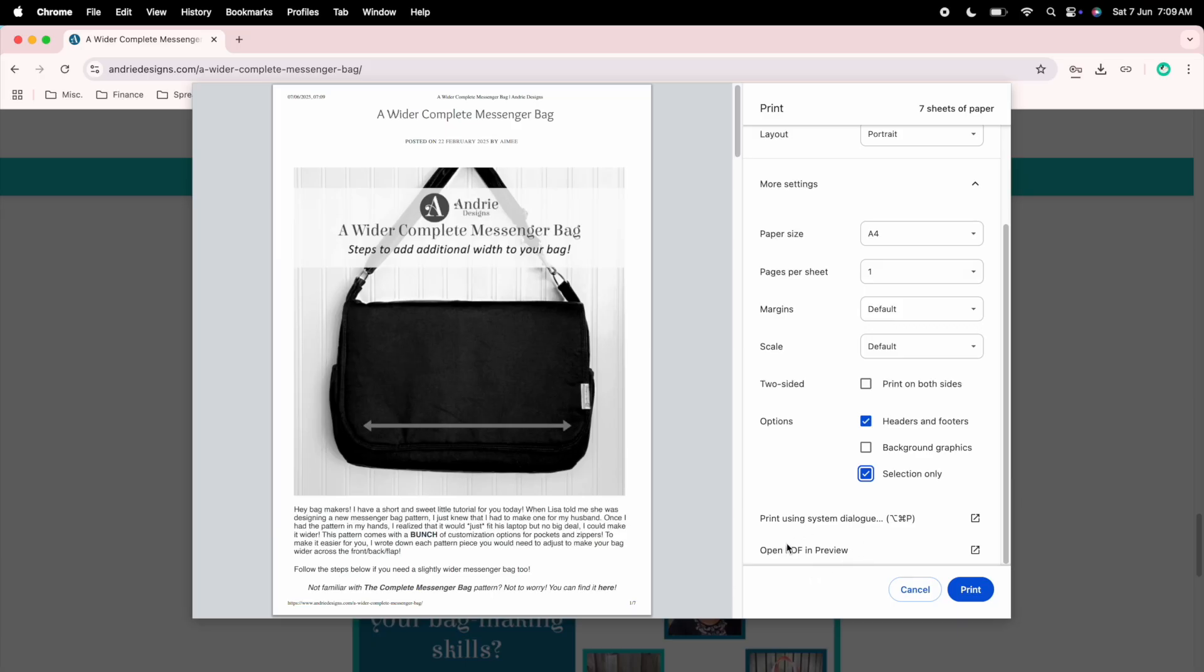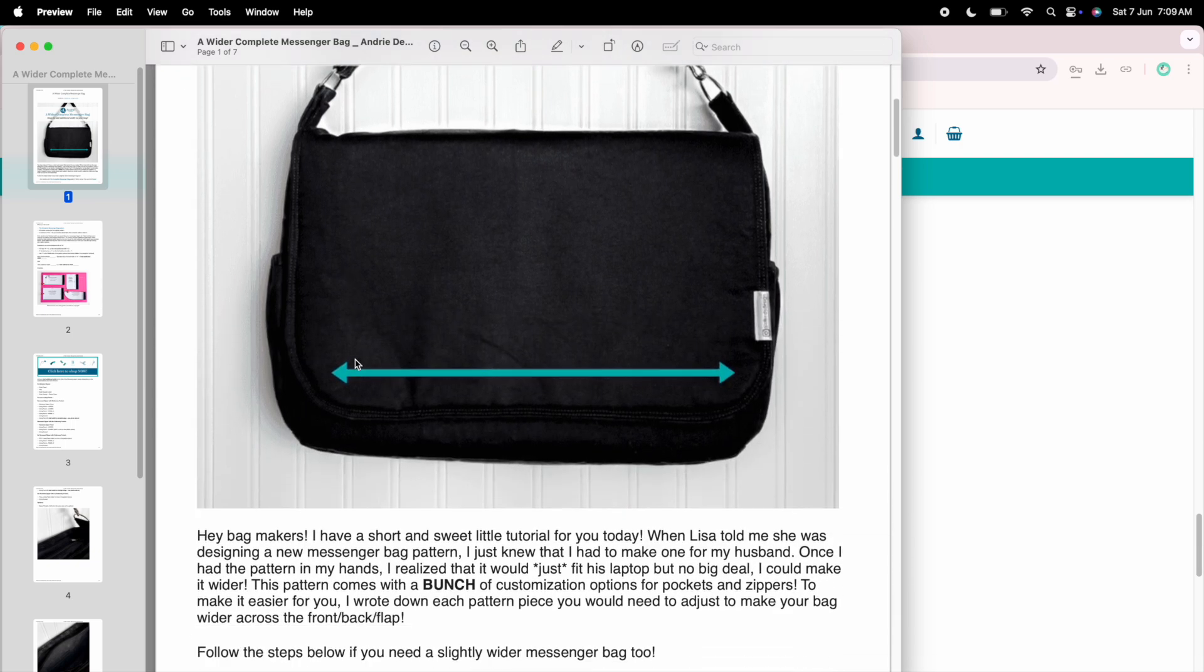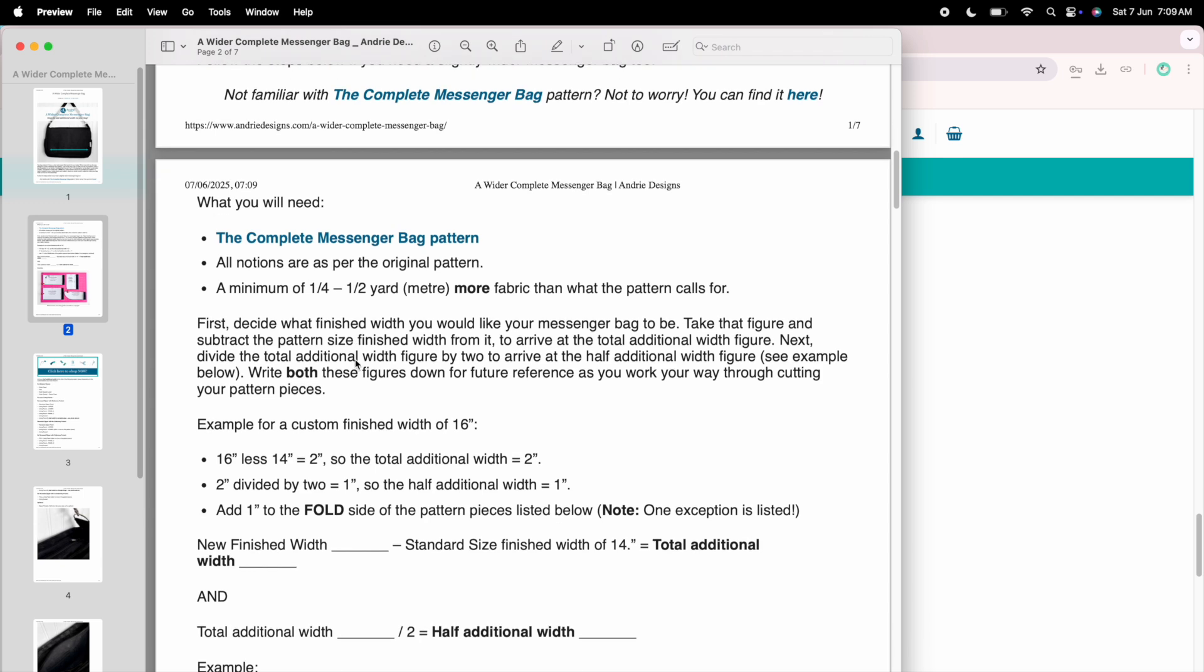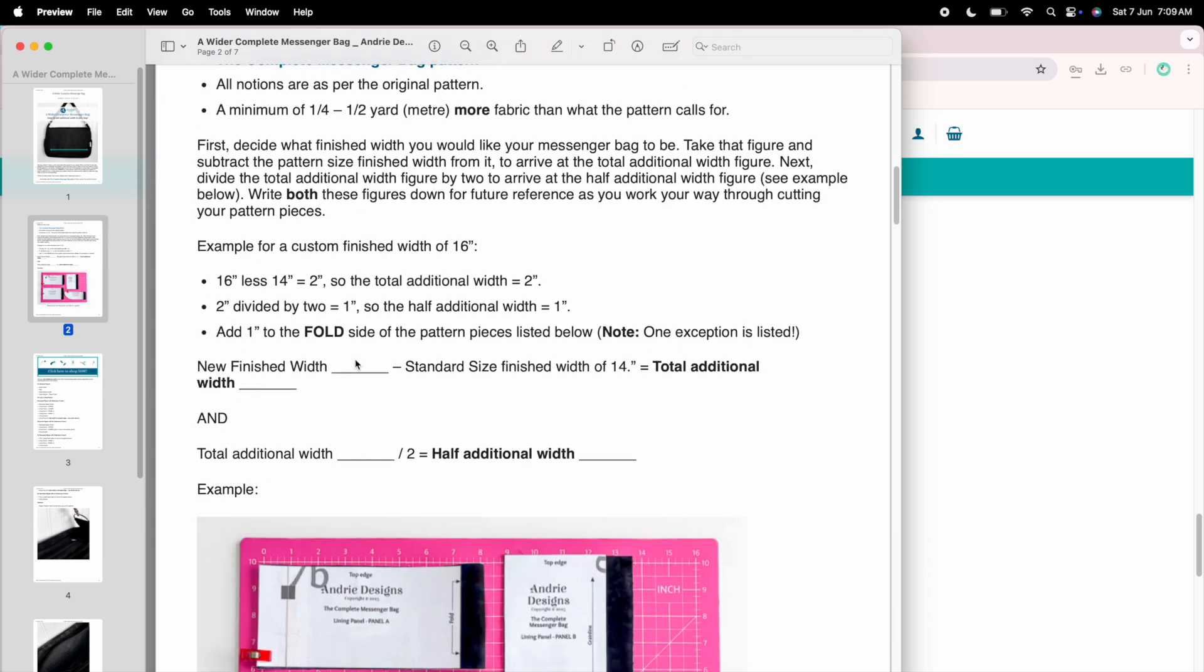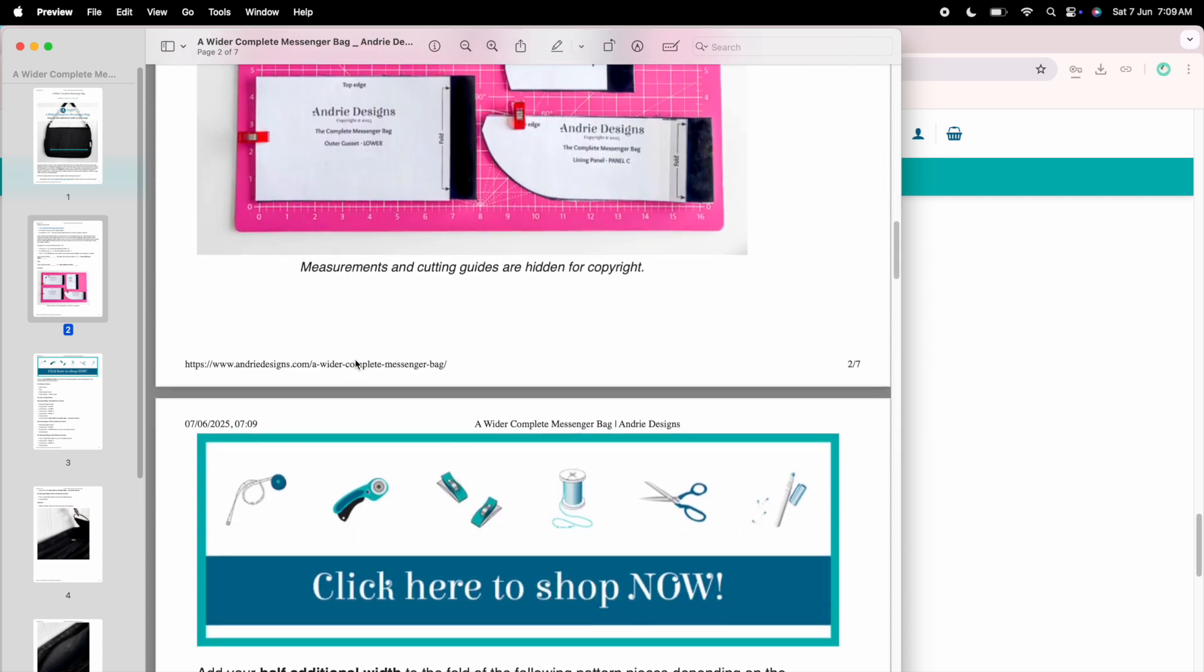From here you want to select the open PDF in preview option and this will open it in preview and you can see here that you just have the blog post on separate pages as you wanted, nothing extra.